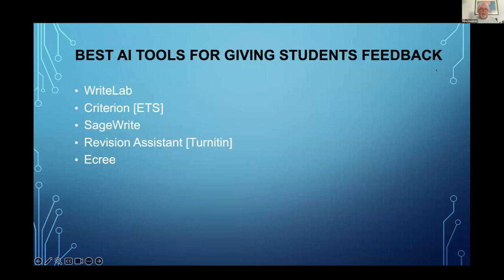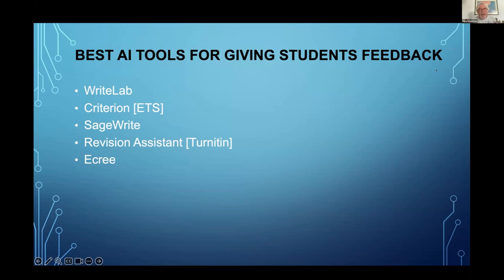Just to finish off, I've come up with five of the best AI tools for giving students feedback. I didn't include Grammarly because it focuses more on surface features, grammar, and language. But these five are really good tools that get right into content, organization, style, and tone, and they're becoming quite nuanced in understanding what students require. Thank you very much.